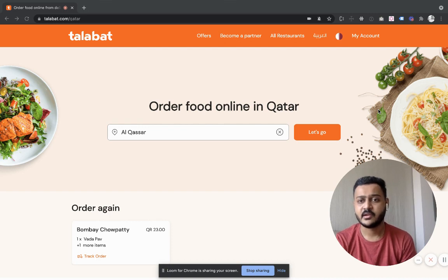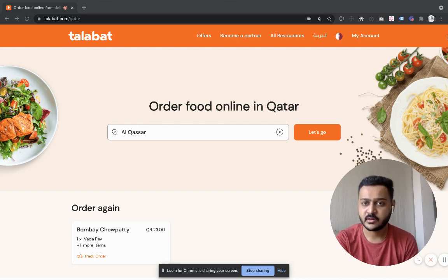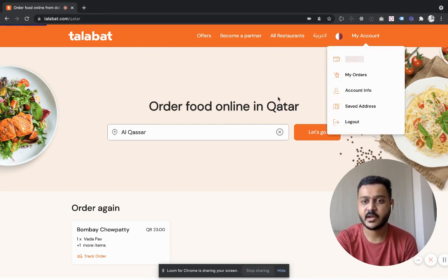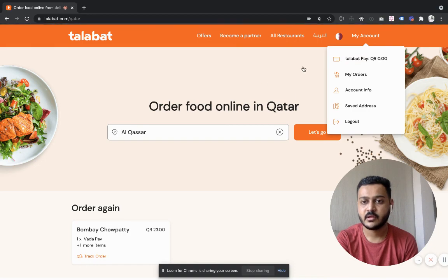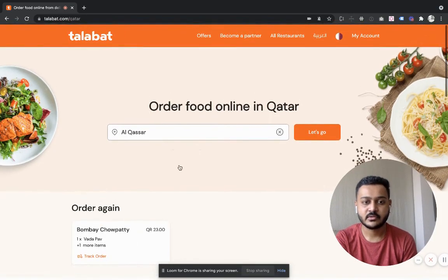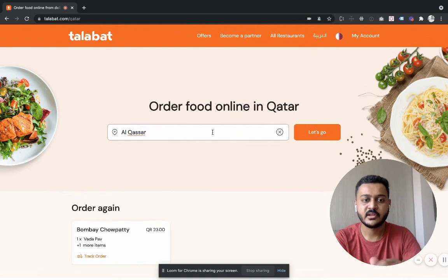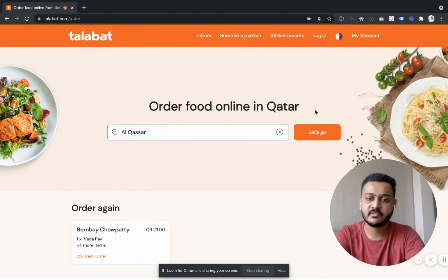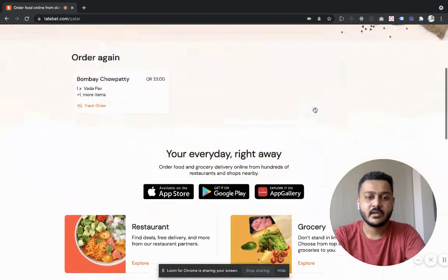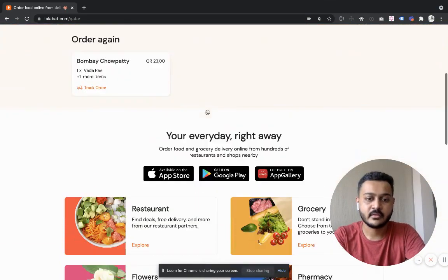Here you can create your account. I've already created my account. If you log in, you can enter your location and it will automatically detect it.